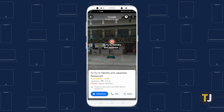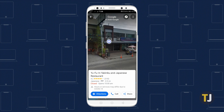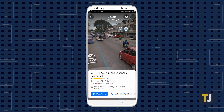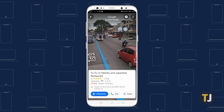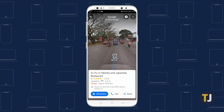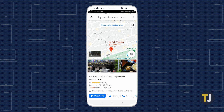With Street View open, you can swipe or tap along any blue line to move within Street View. You can also pinch to zoom to highlight a specific part of the street. To close out of Street View, just hit the back button in the app.